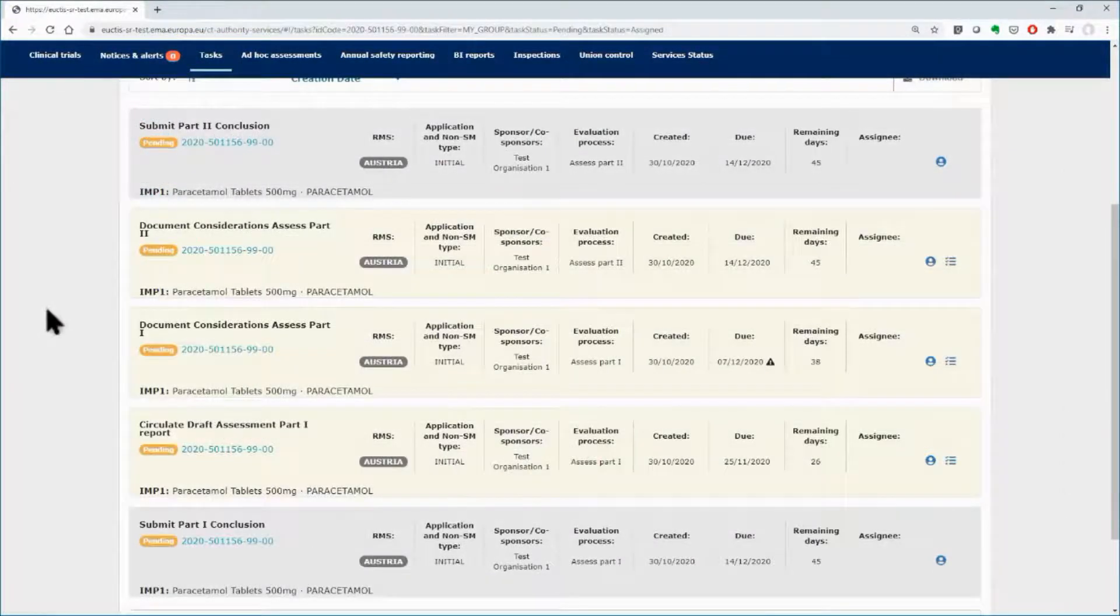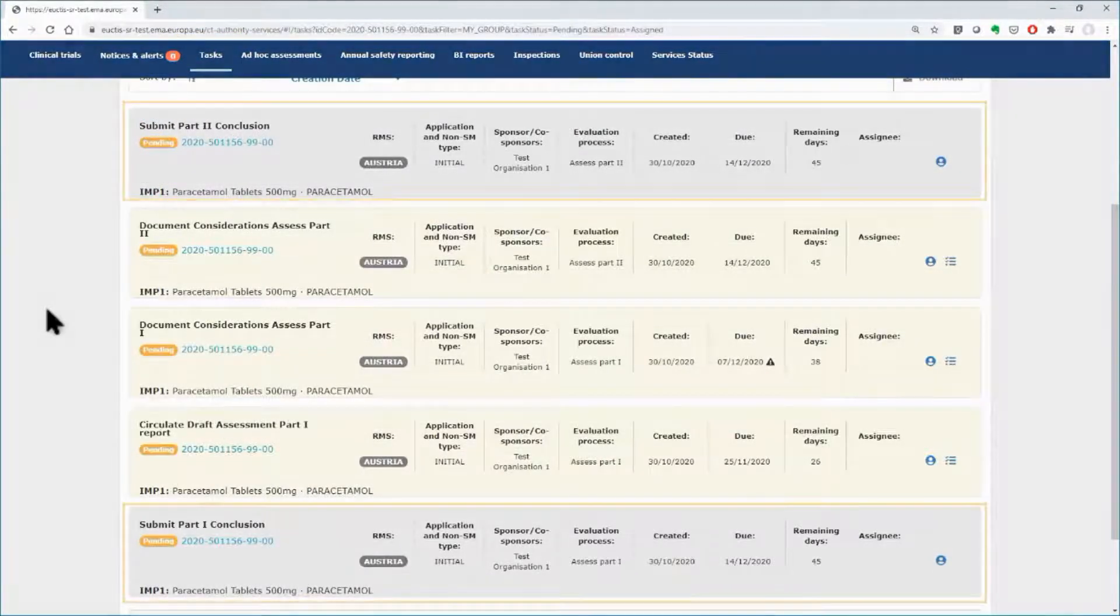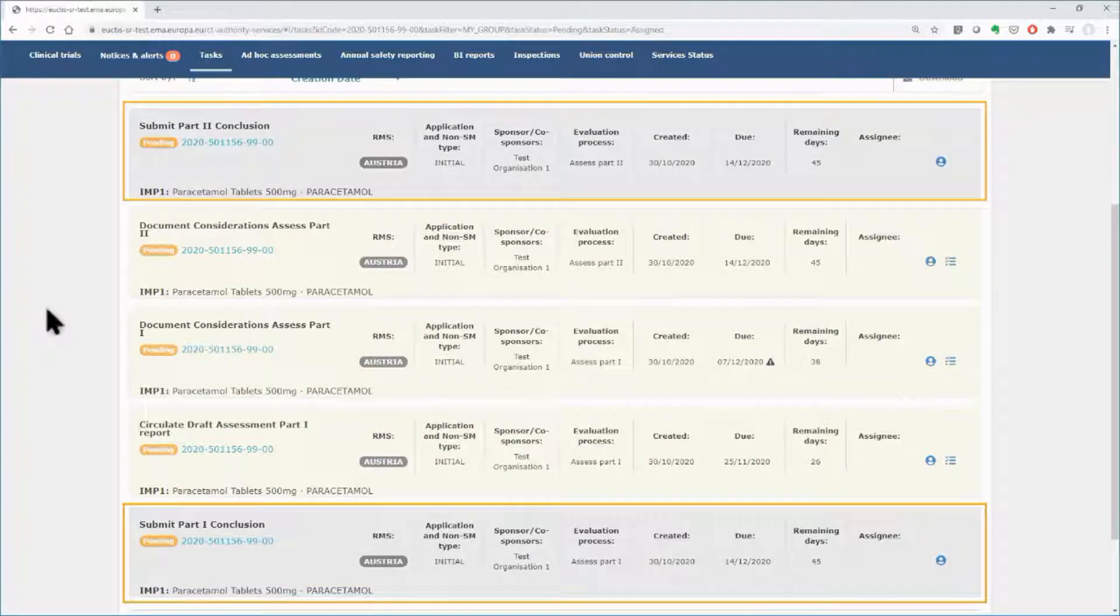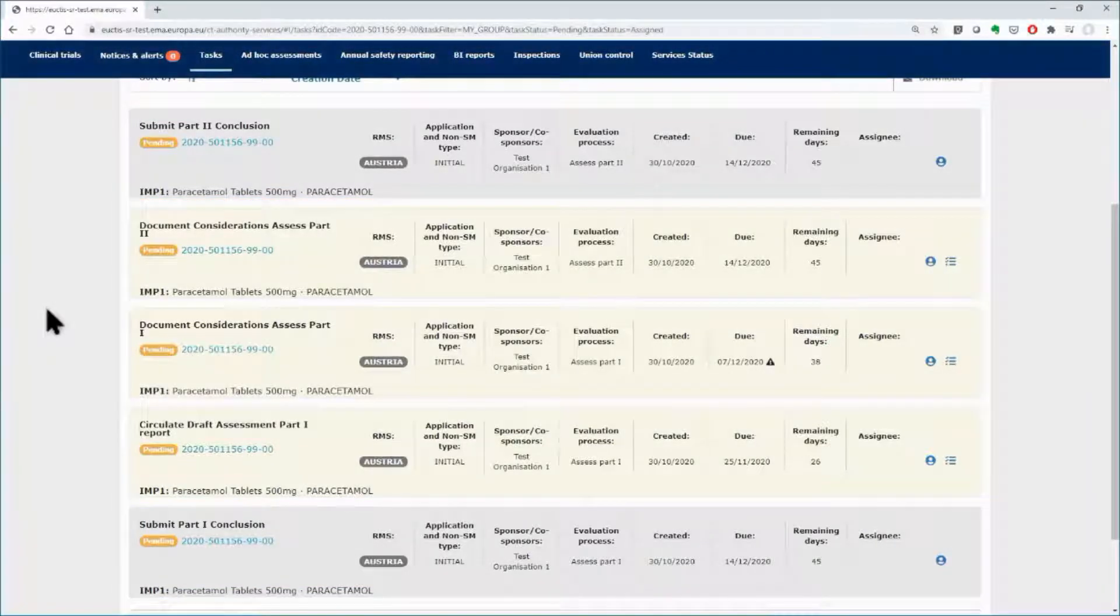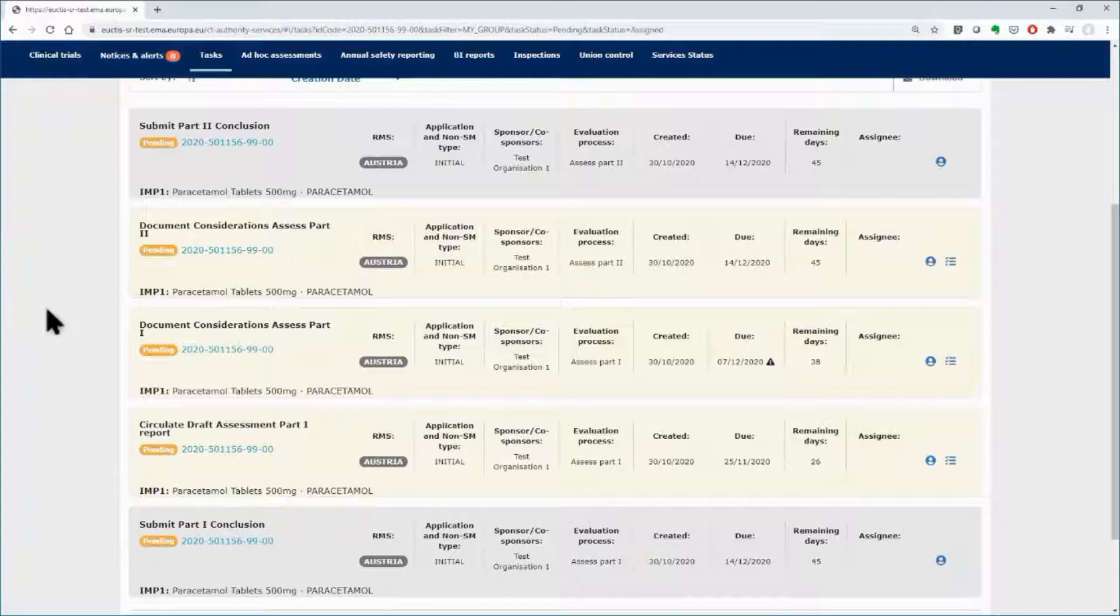Please be aware that the hard tasks, depicted in grey color, such as submit the Part 1 conclusion, are compulsory to be completed and need to be accessed via the Tasks tab.